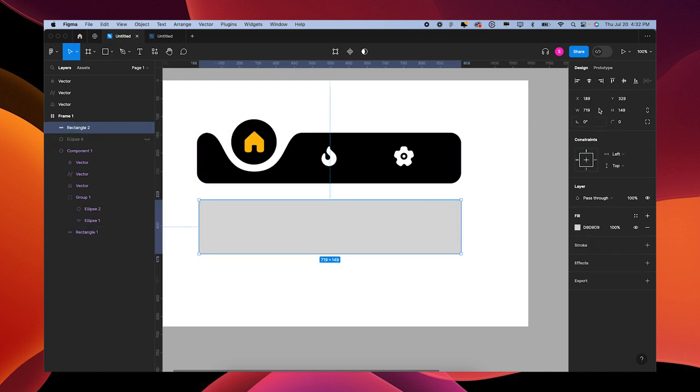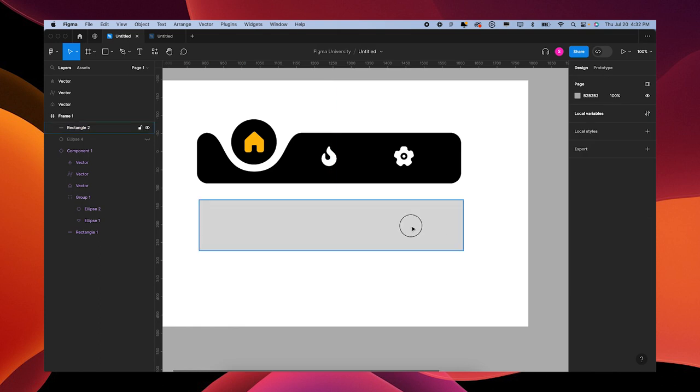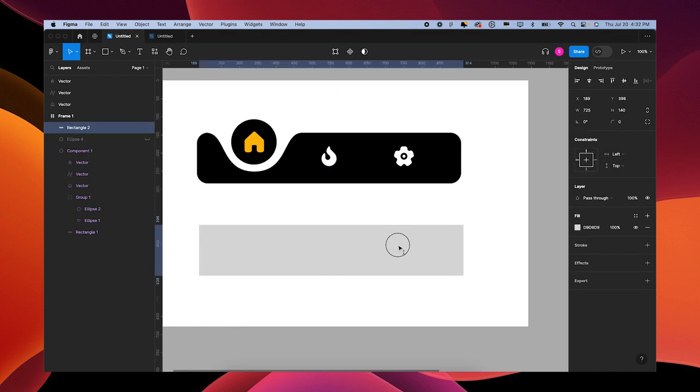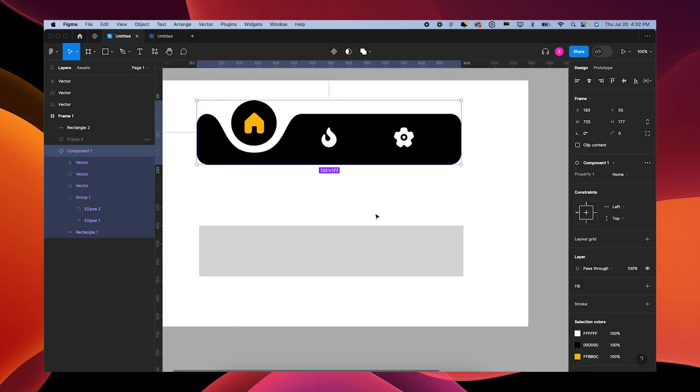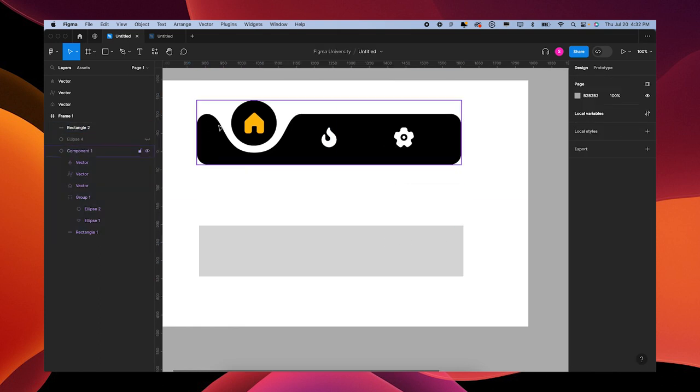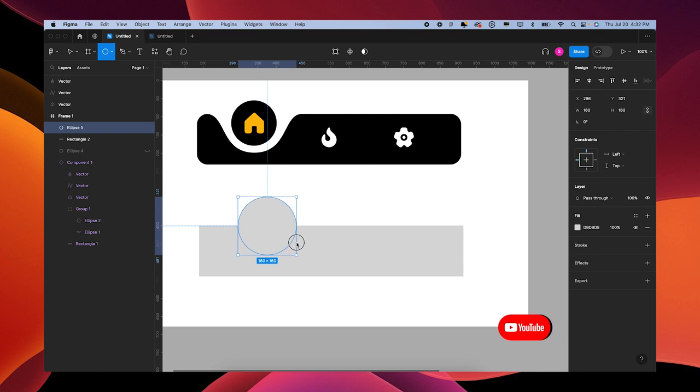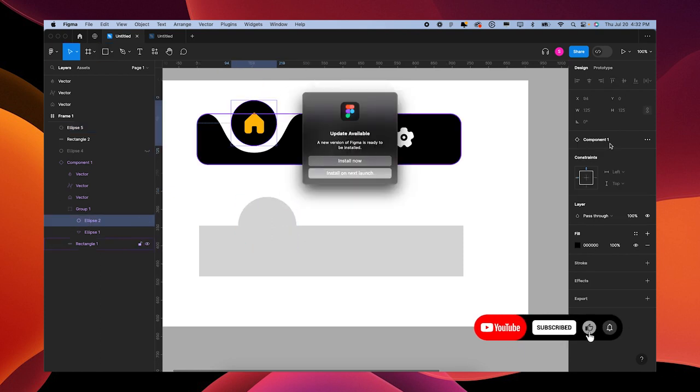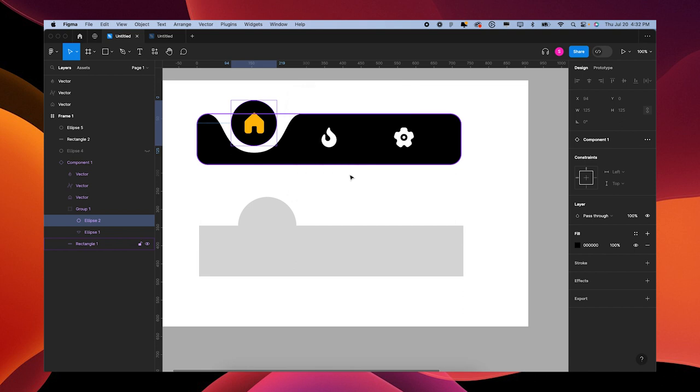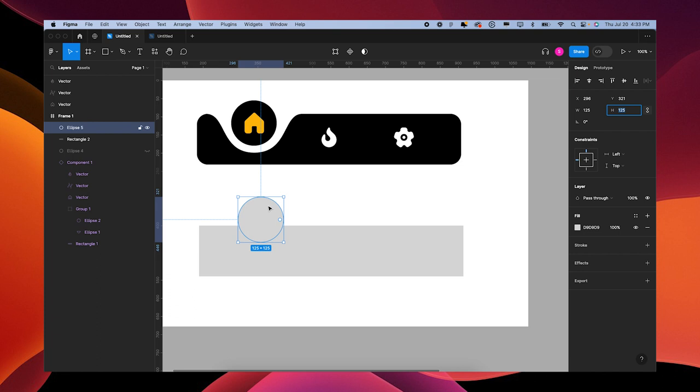We'll do the same thing - 725 by 140, then move it down. Now let's make this shape here. First I'm going to make a circle - press O on your keyboard for circle.